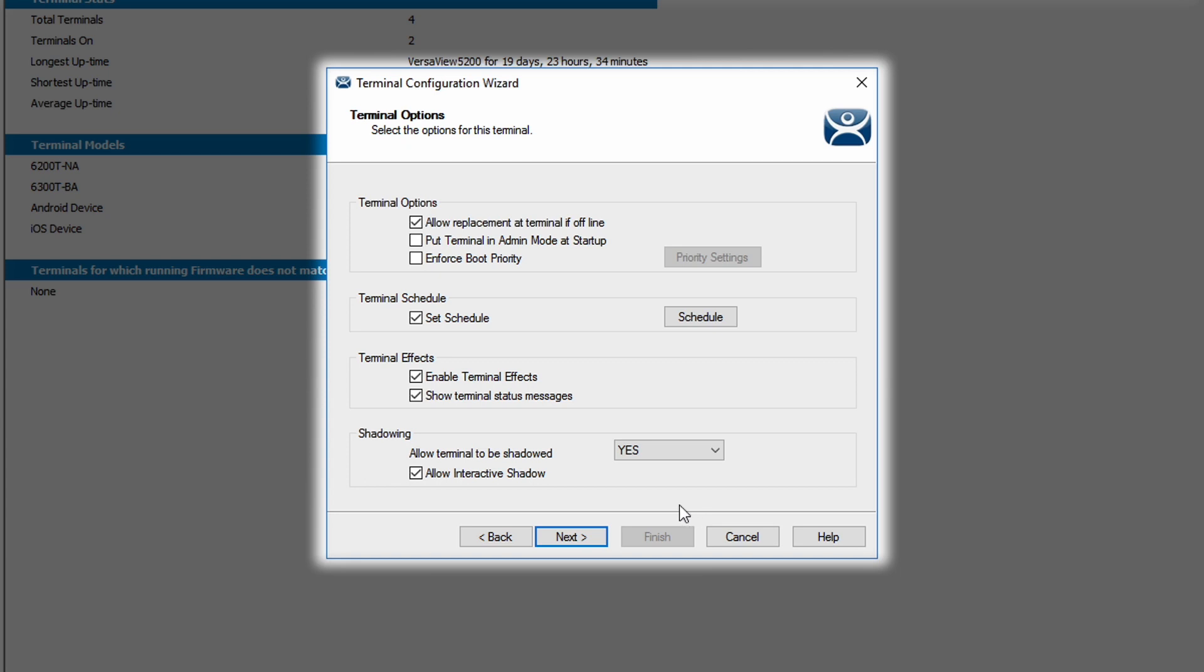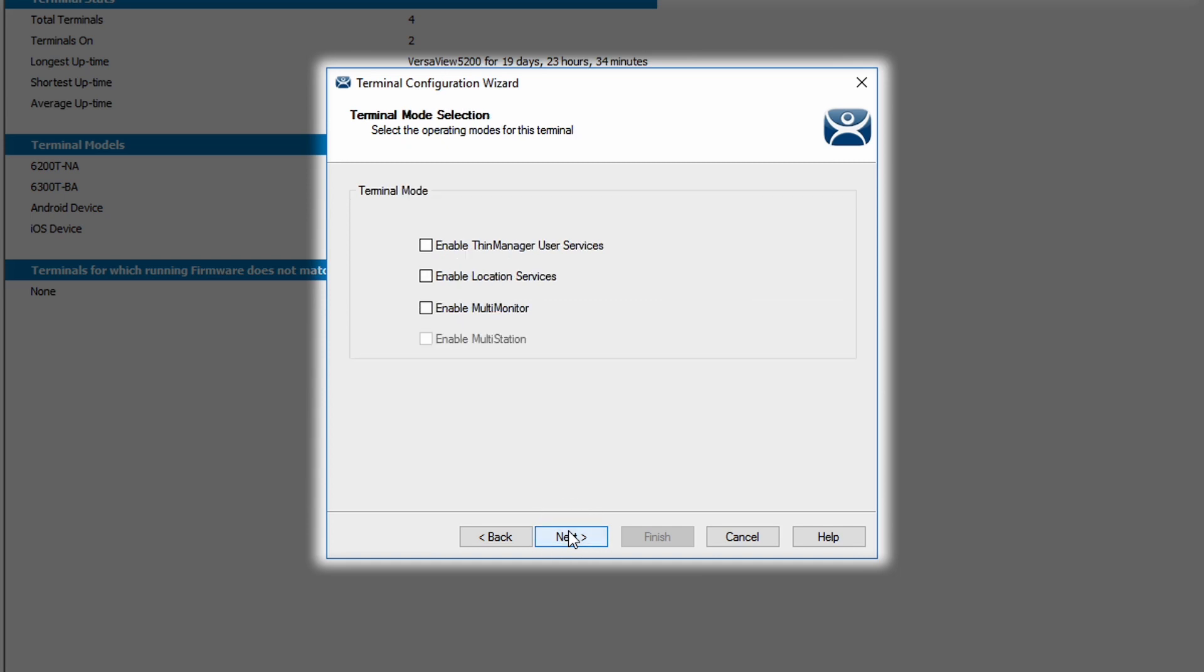And then lastly, there's a checkbox here, allow interactive shadow. This is the ability to have view only or an interactive shadow. It just really depends on the administrator and how you want to set that up. Almost always shadowing is available in ThinManager. But to allow the terminal to be an interactive shadow determines whether the person shadowing that terminal can actually interact with it or not.